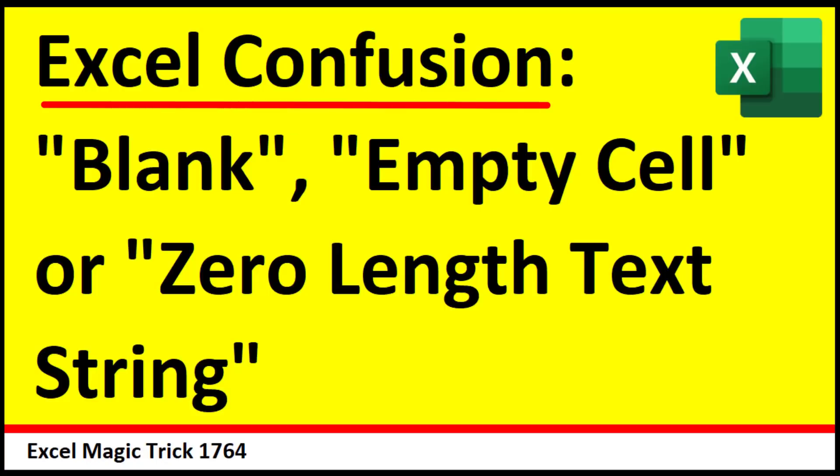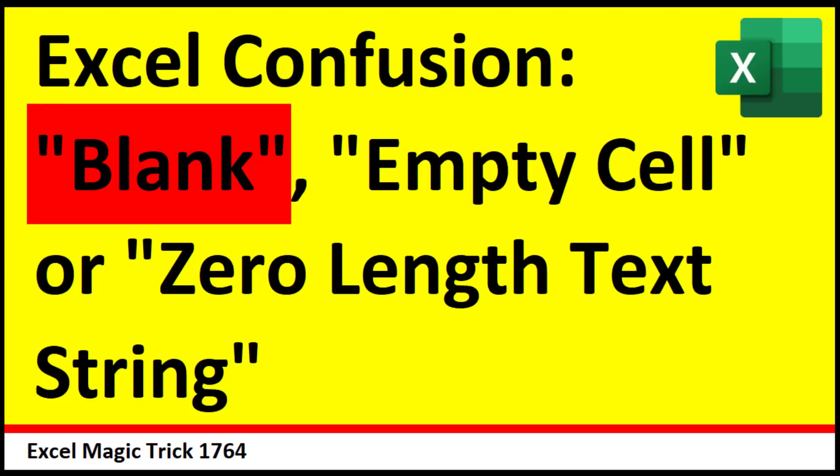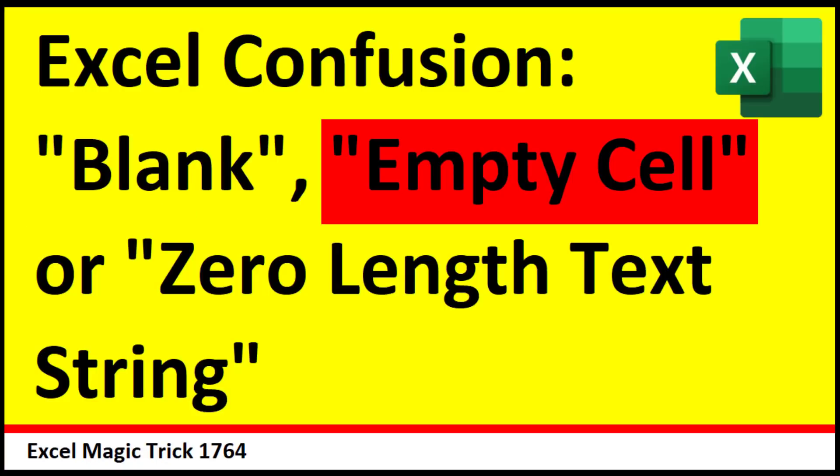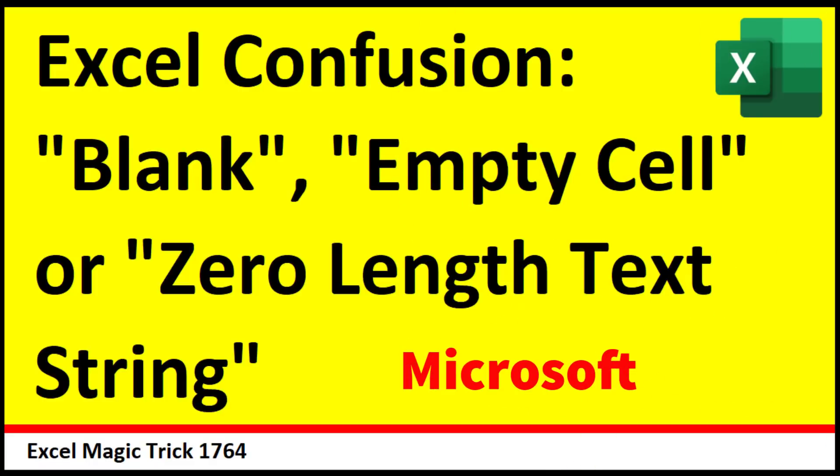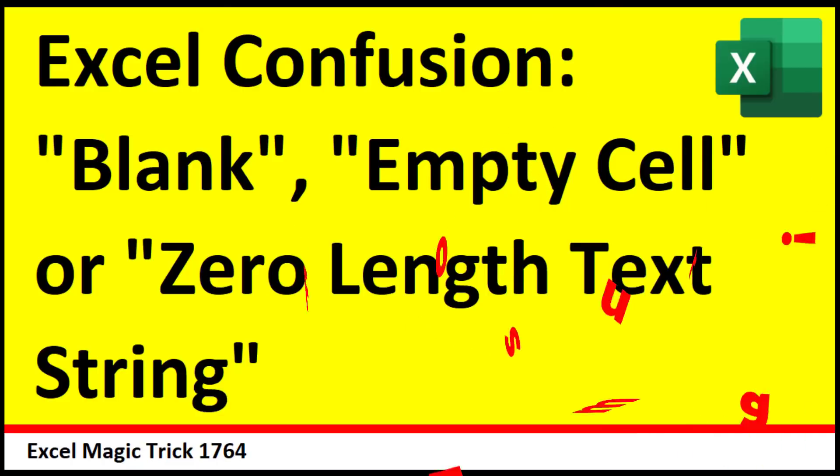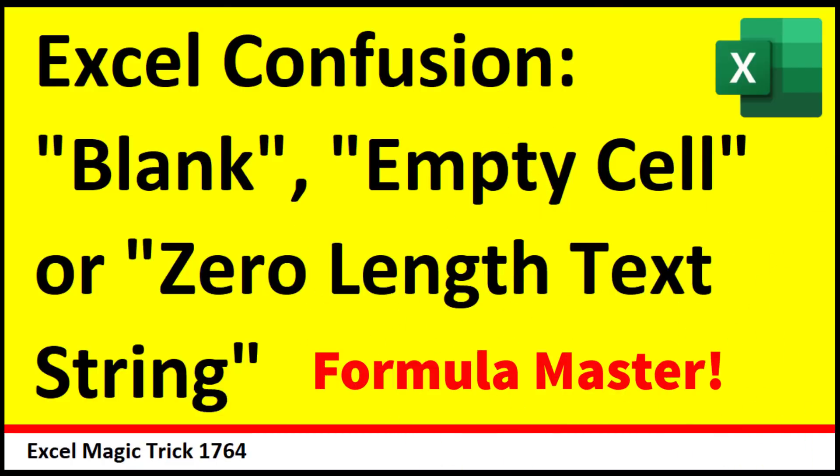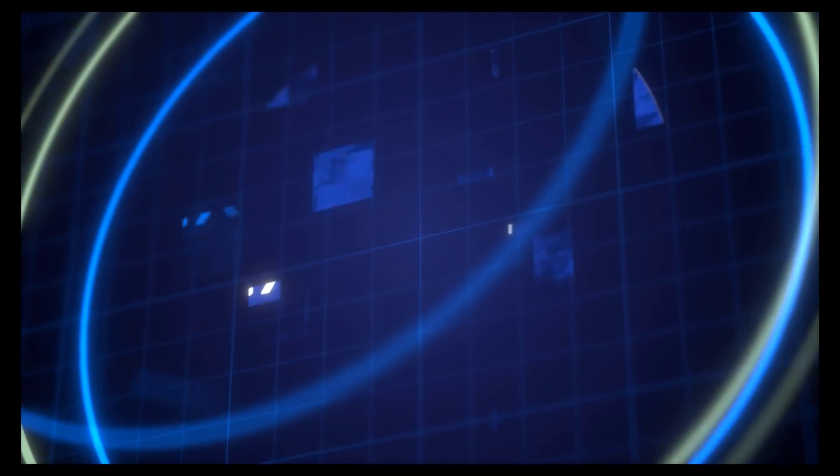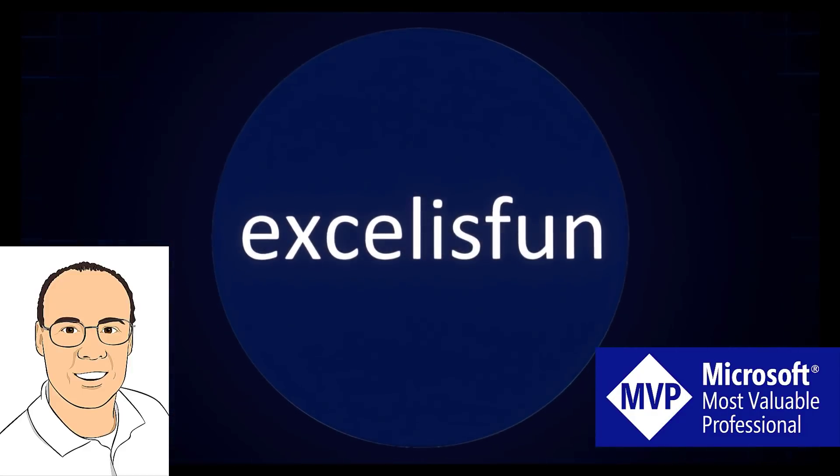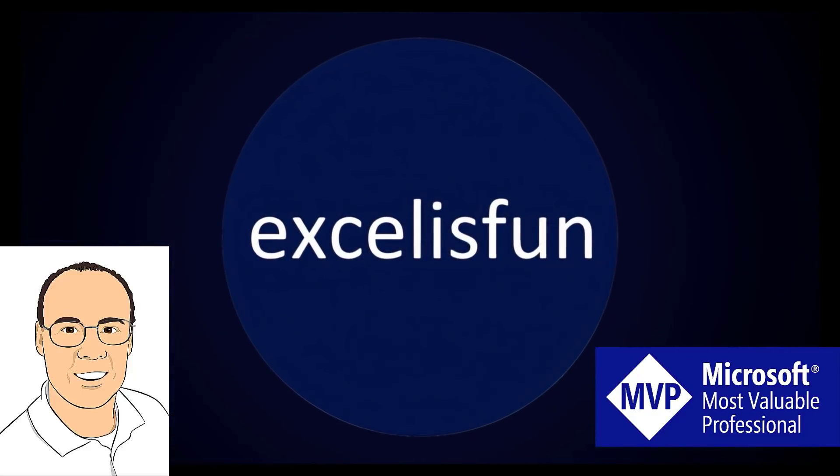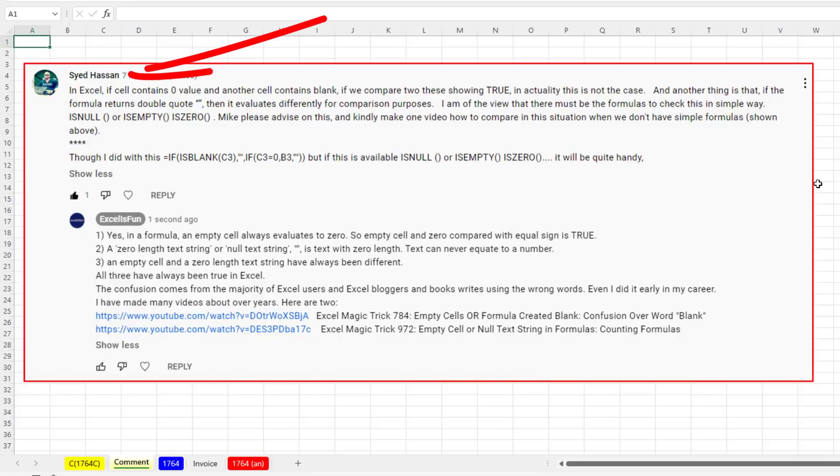Excel confusion: blank, empty cell, zero length text string, and it's all Microsoft's fault. If you want to be a formula master, you've got to watch this video because it exposes a lot of hidden trouble with Excel formulas.